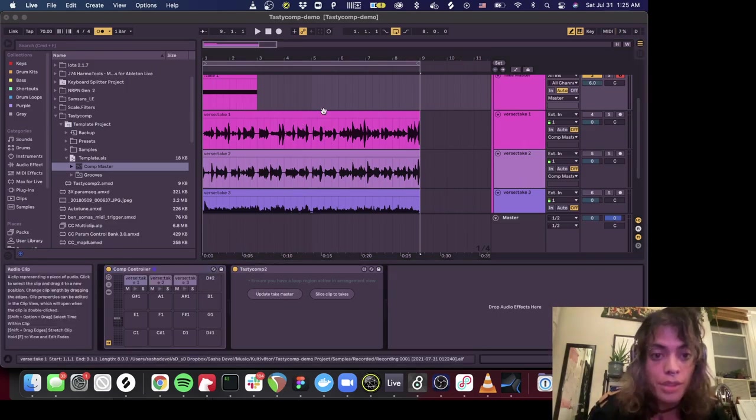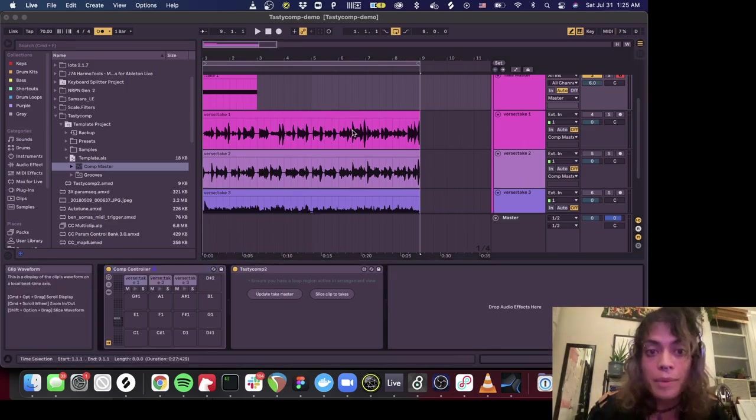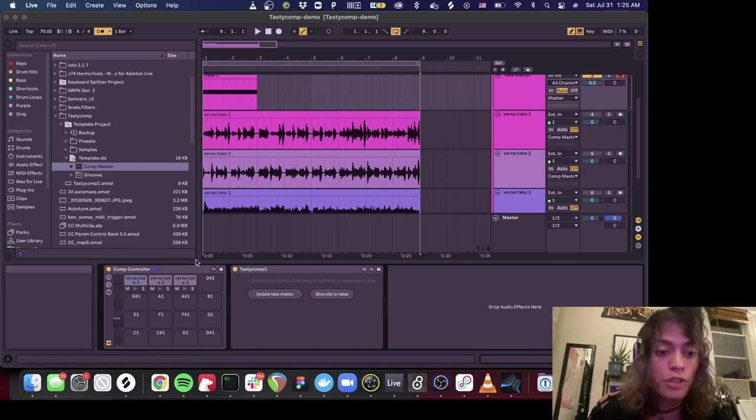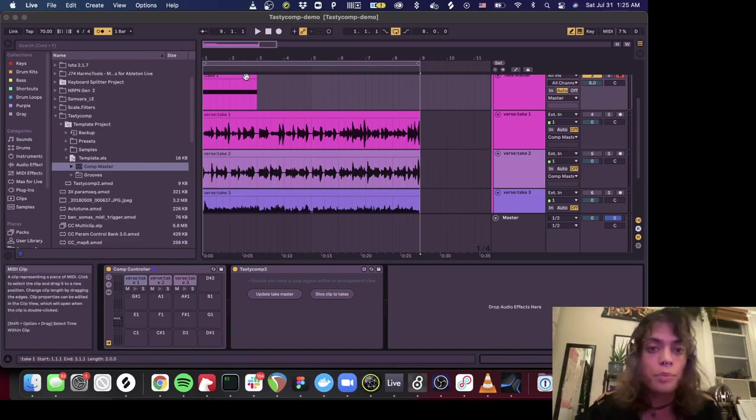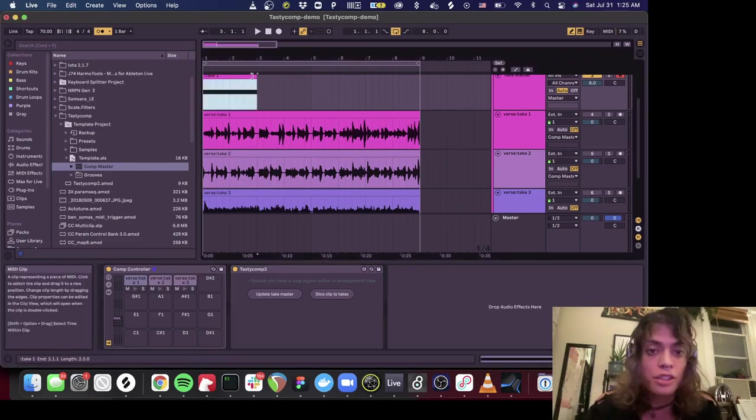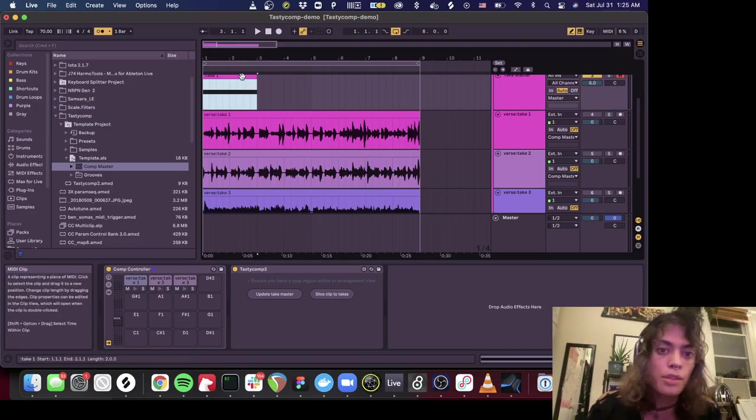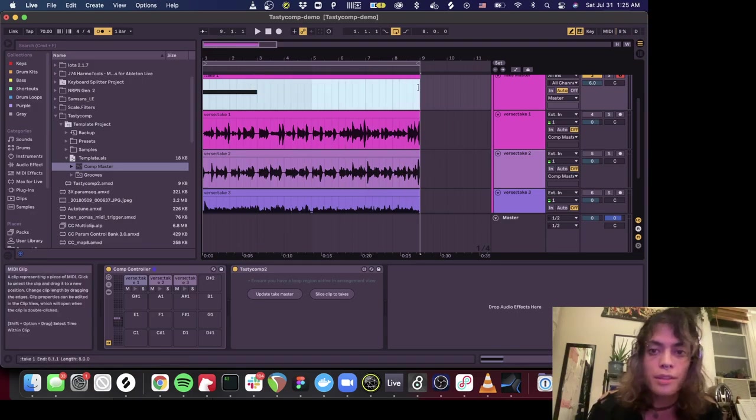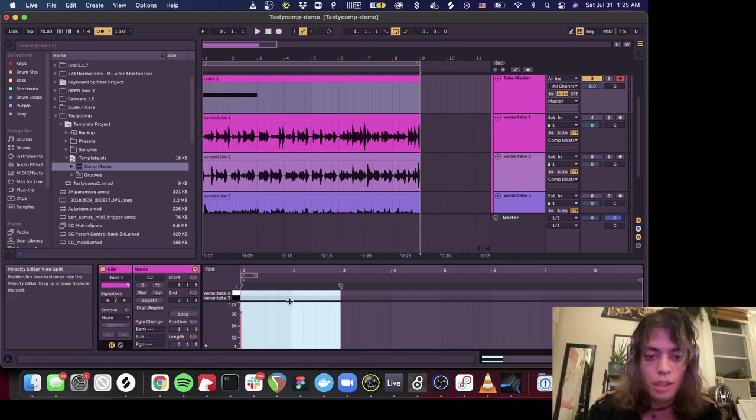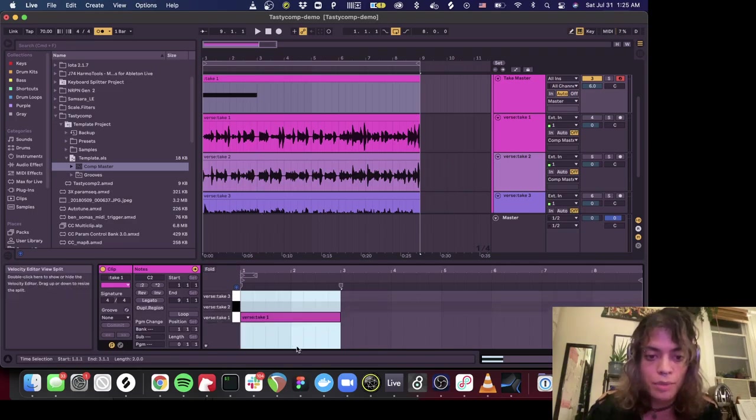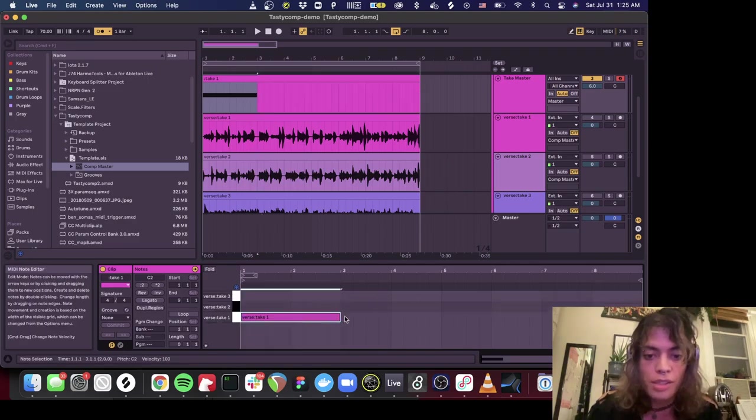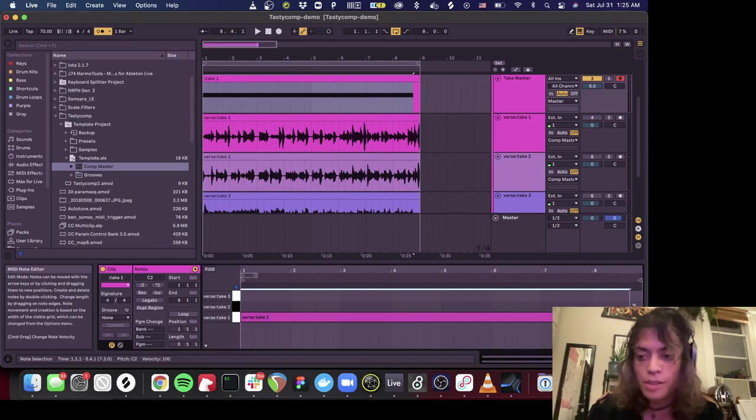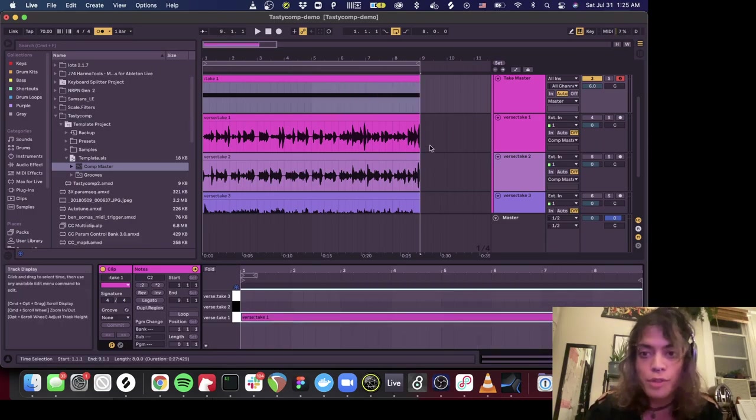What this is going to do is it's going to look at how many takes you have in this group, and it's going to give you a trigger for each one. This doesn't actually trigger the take, it sort of unmutes the take. So if I took this note right here, which is set to C2, I can see which takes are assigned to which notes.